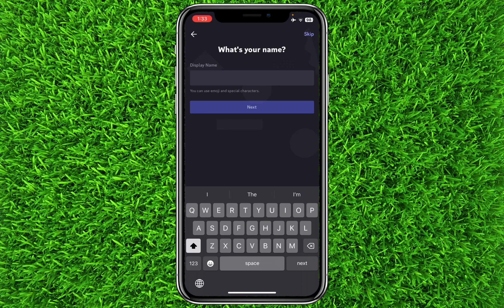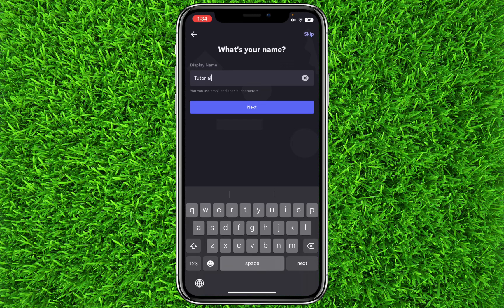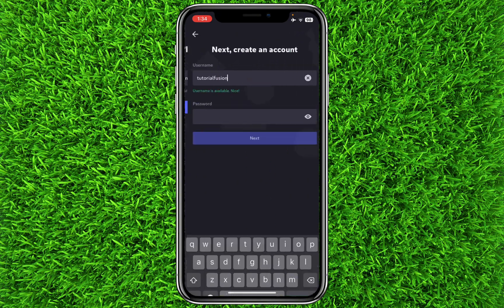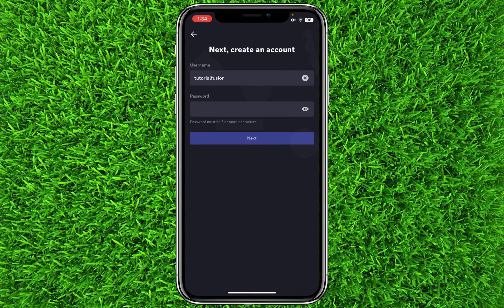Now you will have to select a display name — that's optional, you can skip this step, but I will select a display name. Click on Next, and your username will be asked. Now you can select a suitable strong password.